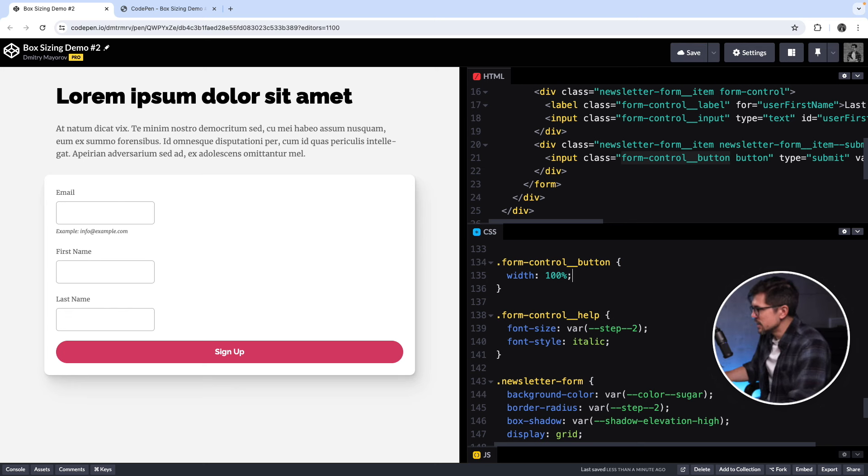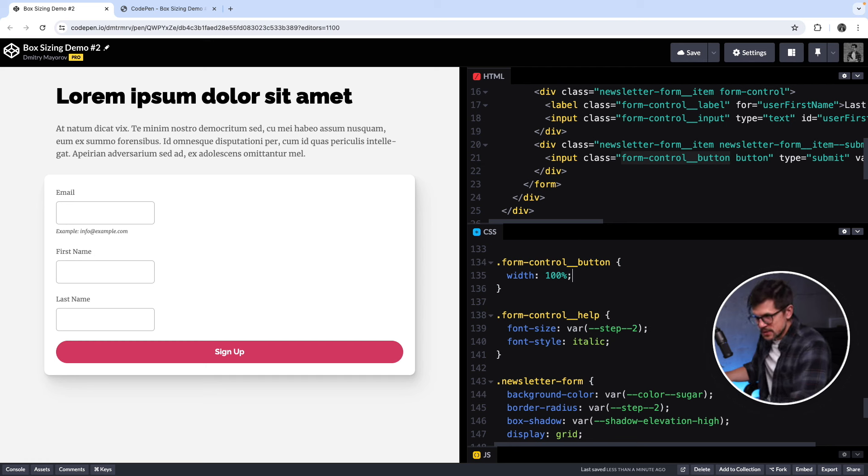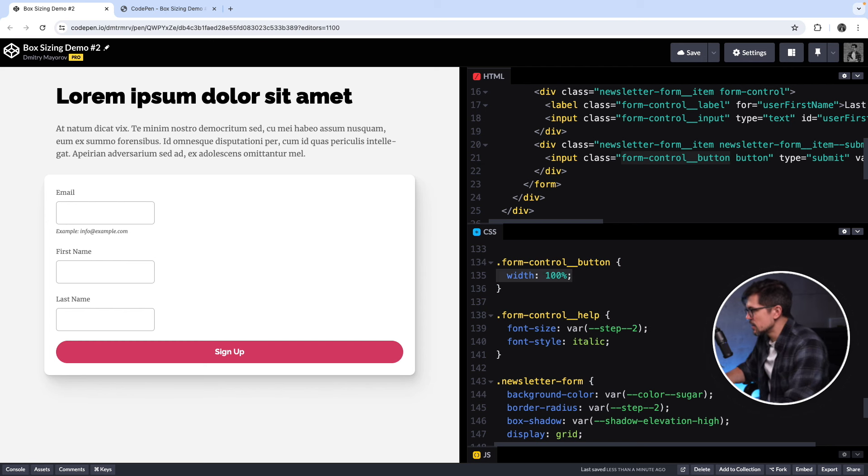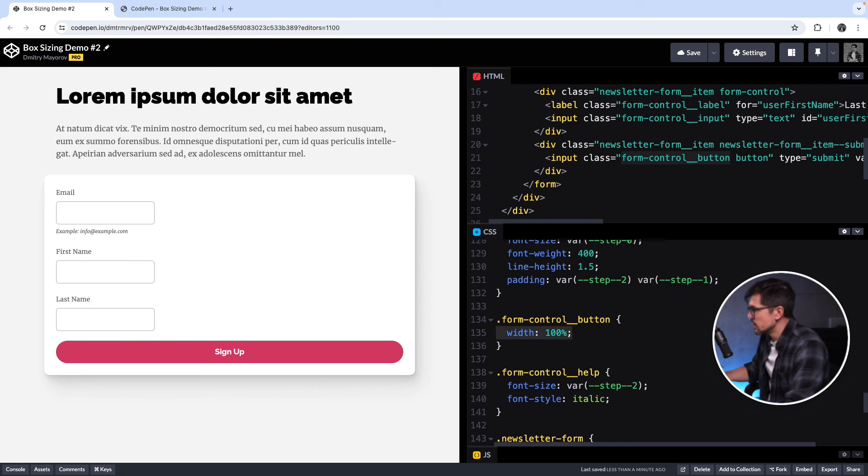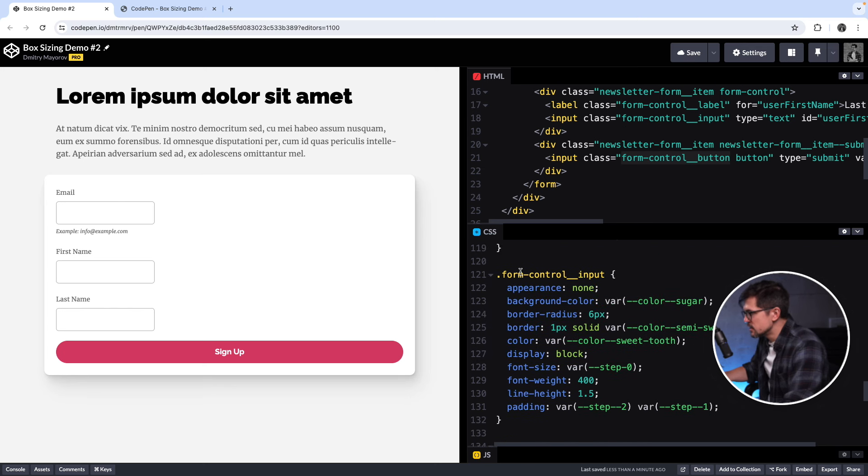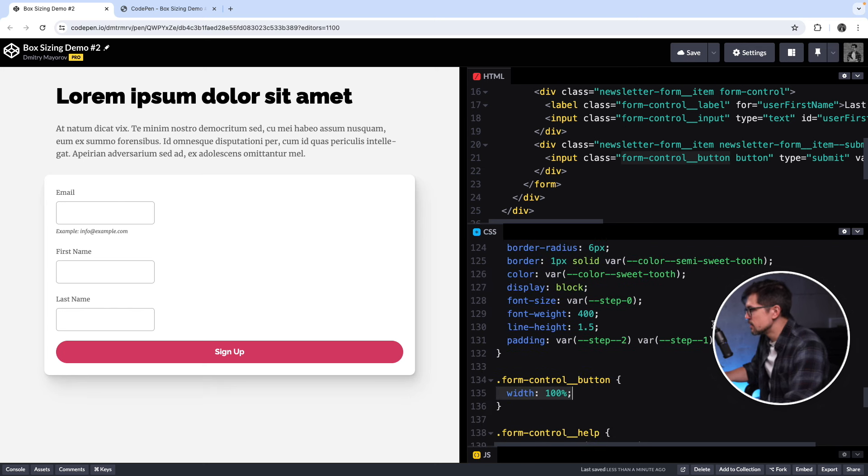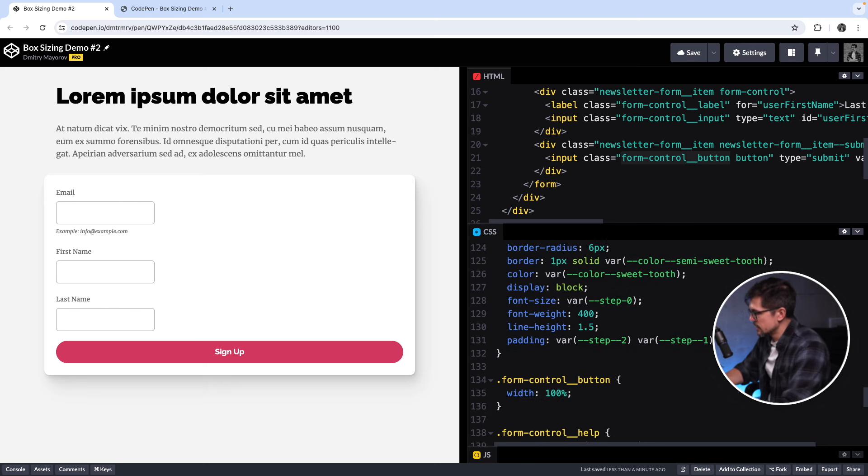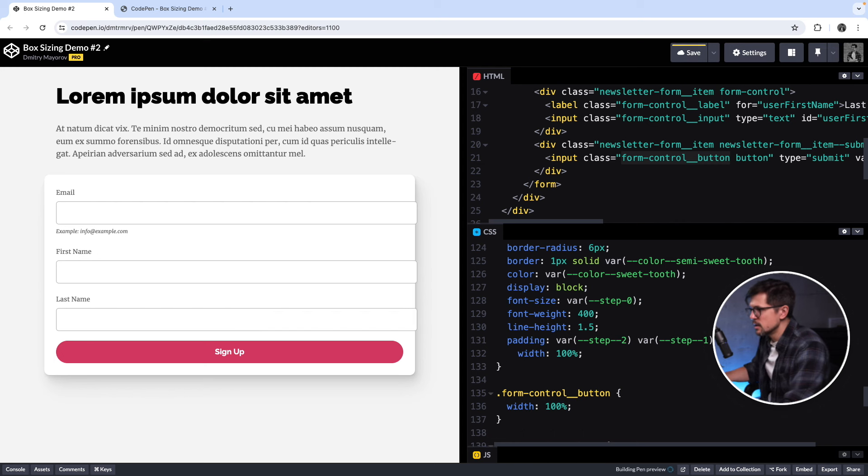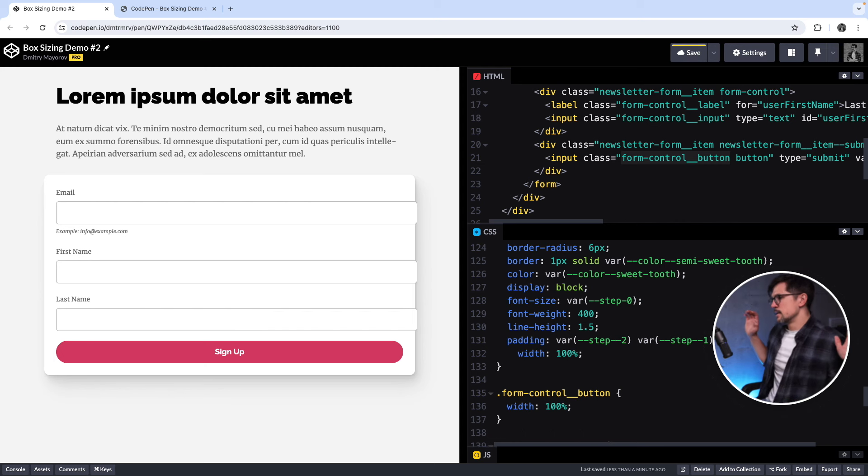This looks a little bit suspicious, but whatever. If it ain't broke, don't fix it, right? So we'll just keep going. So the next thing I wanted to do is make sure that the inputs are also the same width or take all the available space. So I'll just do the same, right? I'll copy this width. I know that my inputs have the class of form control input. So I'll find that class here, form control input, and then paste this rule here.